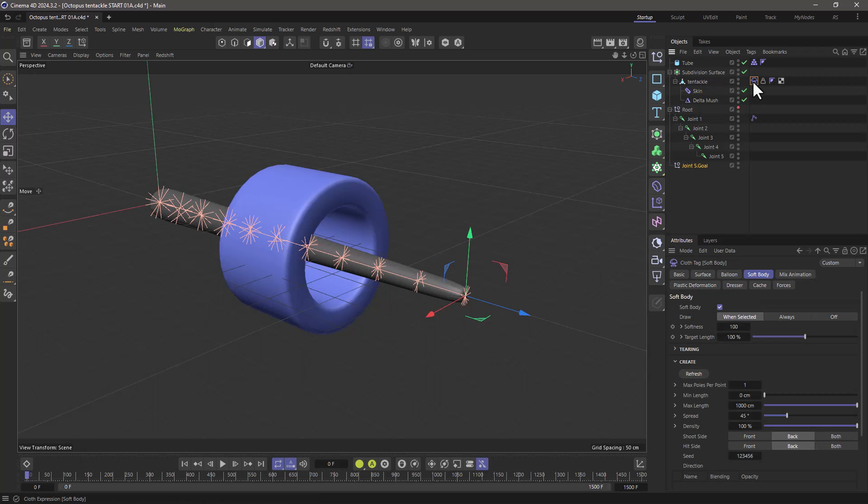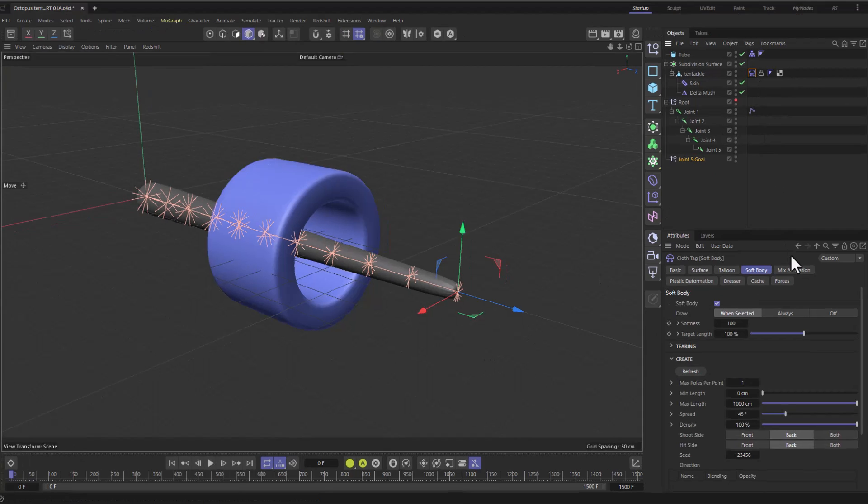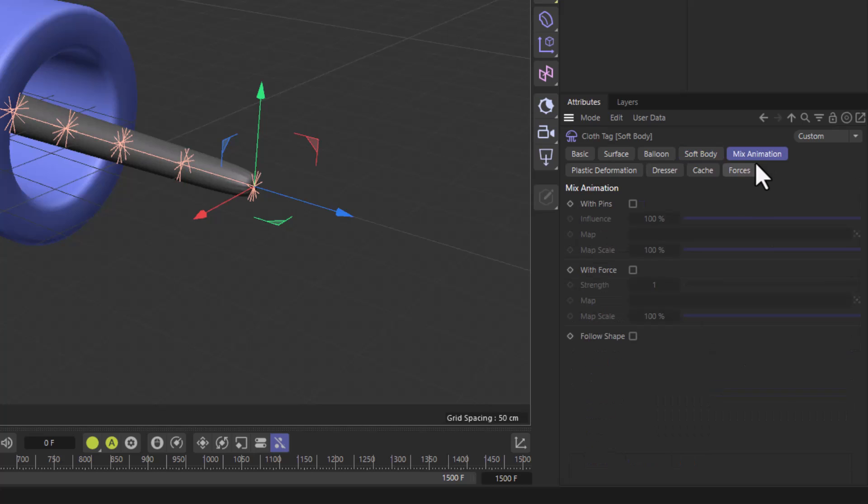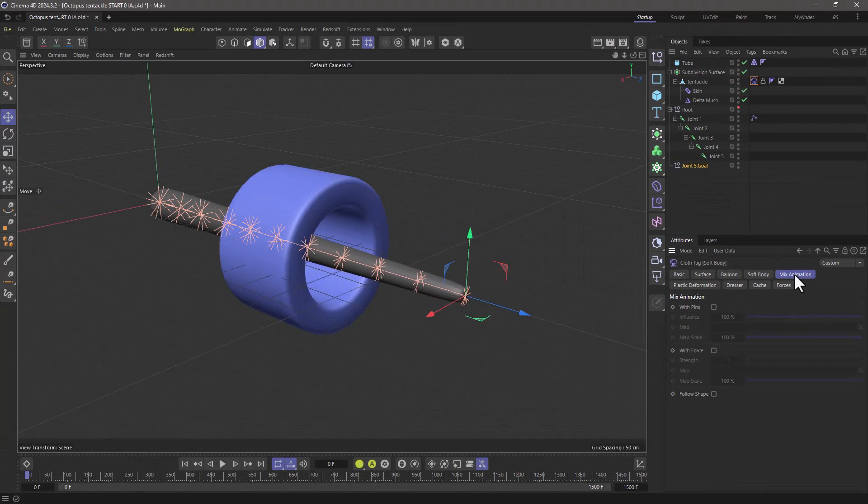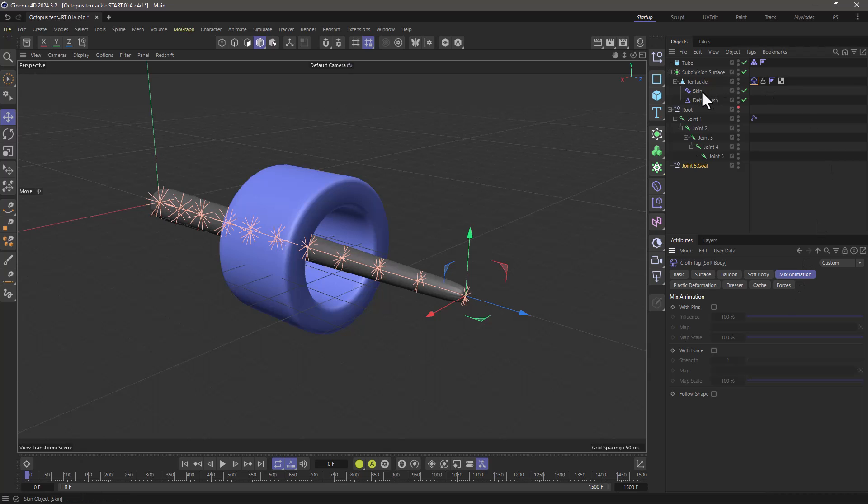We need to go to our simulation tag and go to the mix animation. This is going to force the points to follow the actual animation an object has regardless of where this is coming from. In this particular case it's coming from the character tools and the skin deformer.